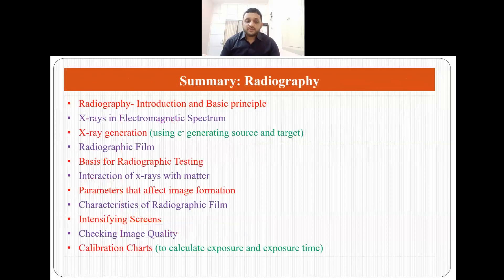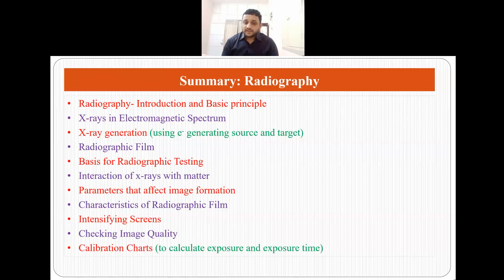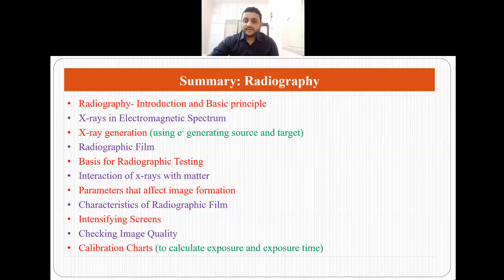To sum up, we talked about radiography — the introduction and basic principle, x-rays in the electromagnetic spectrum, how x-rays are generated using an electron generating source and target, radiographic film, the basis for radiographic testing, how x-rays interact with matter, parameters that affect image formation, characteristics of radiographic film, intensifying screens, image quality and how to check it, and finally calibration charts to calculate exposure and exposure time. Thank you.